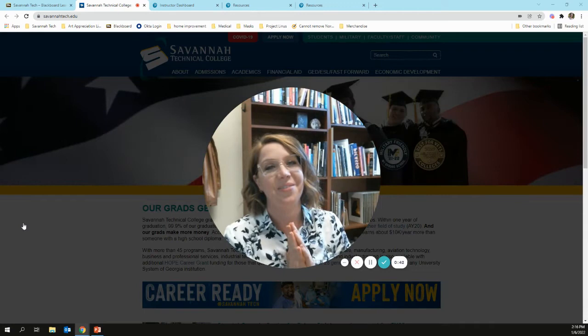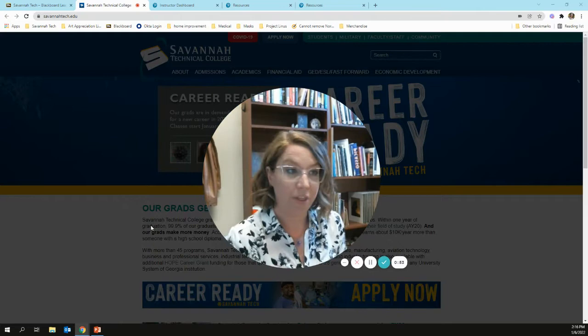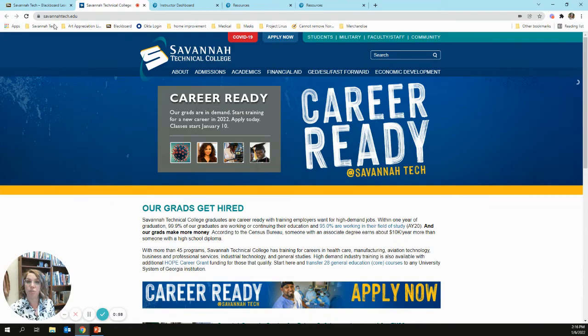I'll try and be brief. I'm also going to attach these informational slides below as a downloadable PDF just in case you don't really have time to watch this whole thing. But let's go ahead and get started.